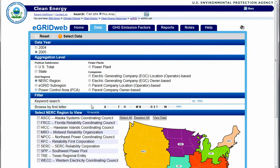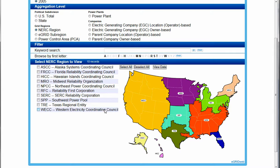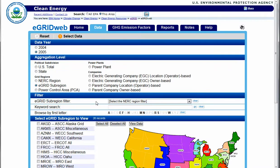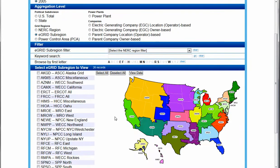NERC, or the North American Reliability Corporation, refers to the 10 regions of the U.S. as seen in this picture. E-Grid refers to 26 sub-regions of the U.S. as seen here.